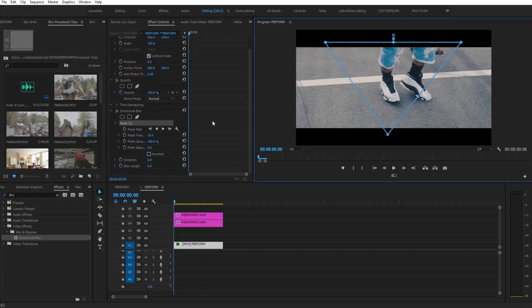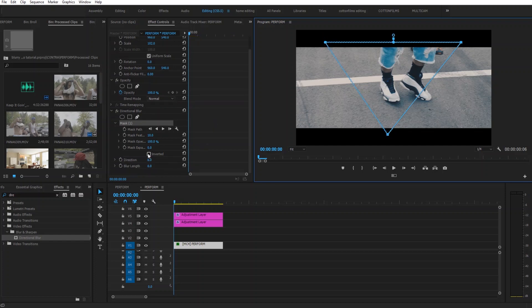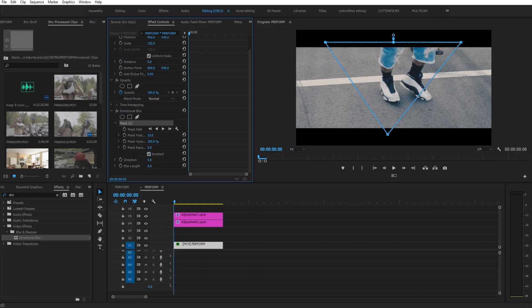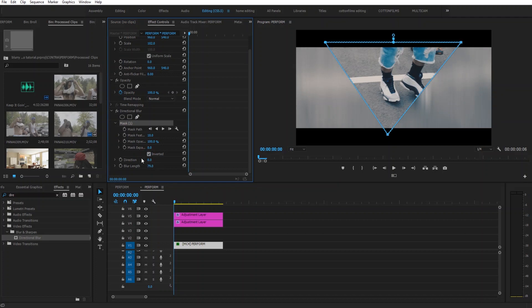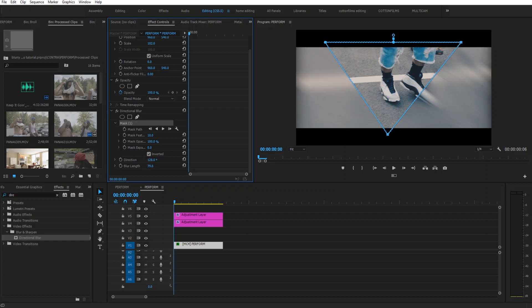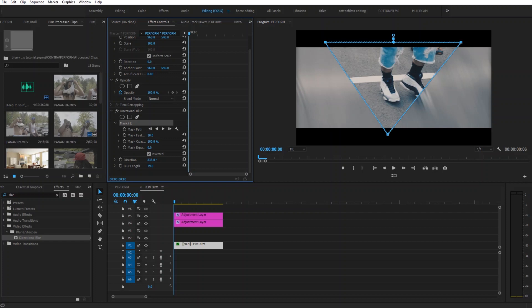So the next thing we're going to do is we're going to invert the mask. We're going to change our blur length. You know just play around with this. See what looks good to you. Change our direction. Again, just whatever you think looks good. I'm going to put mine on like three something probably. 338. I like the way that's looking.